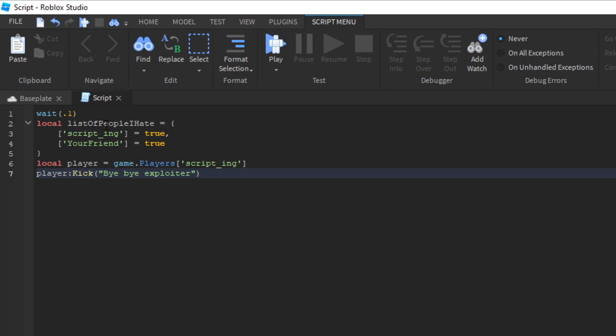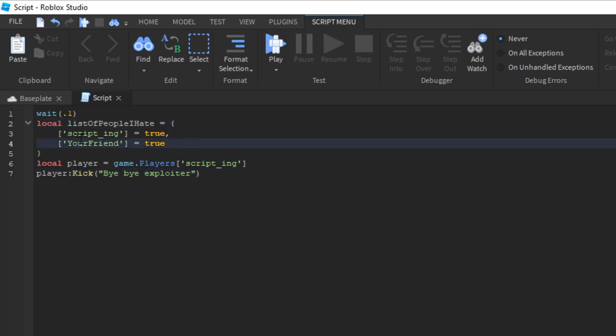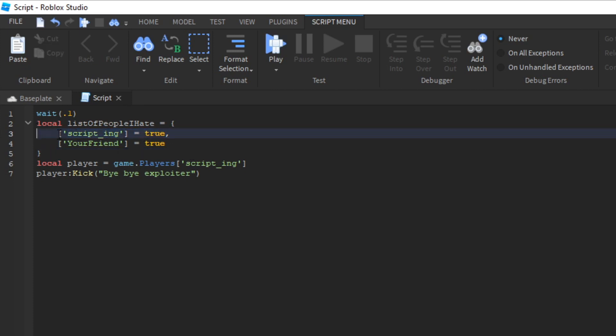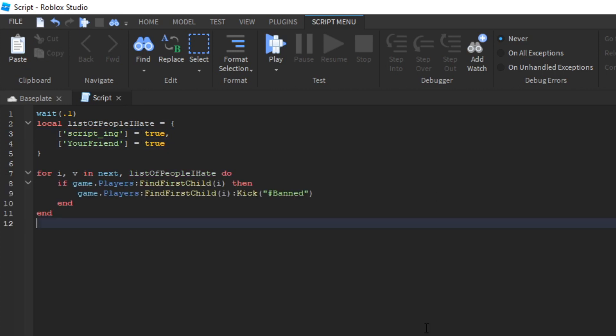So as you can see right here, I have a list of people that are going to get banned. You've got me and you've got some type of friend here. So now what we're going to do is we're going to go through the list. And if Roblox finds your name here and it's set to true, then they'll ban you.